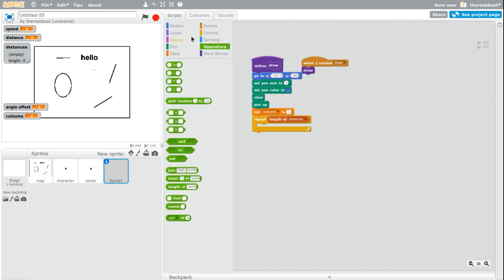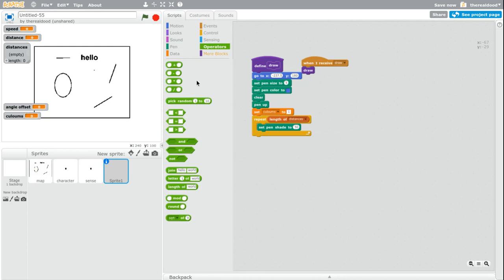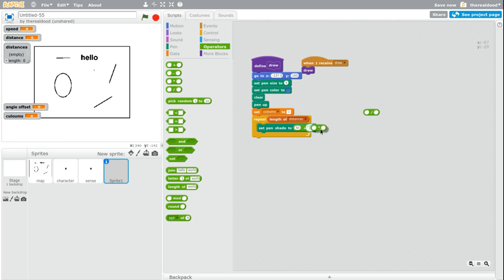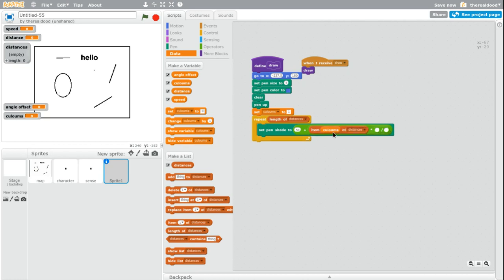Real quick, going to set pen shade. So set pen shade to 50 plus. So 50 plus. We're going to put a times here and a divided right here. And this one is going to be item column of distances divided by 80. So 50 divided by 80.